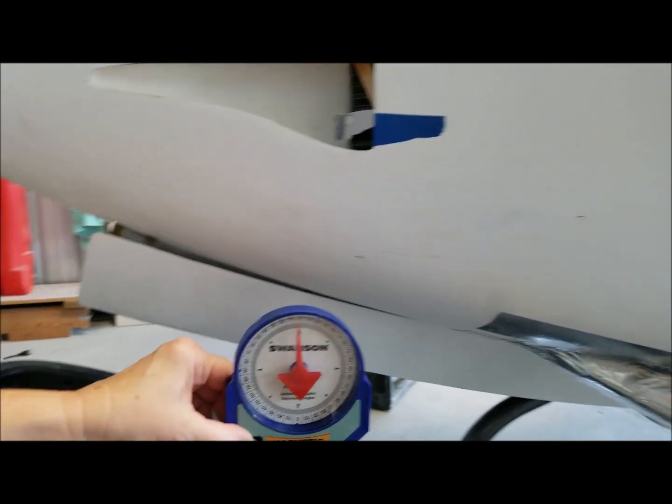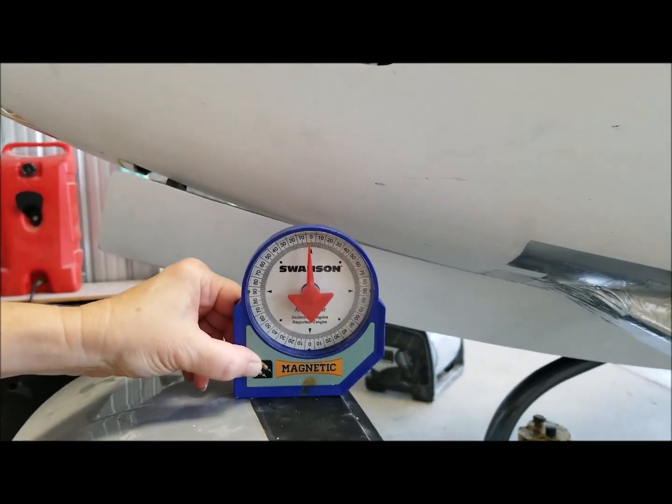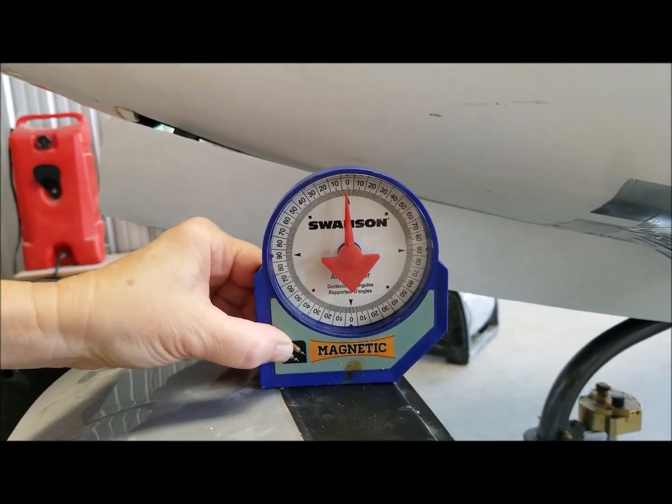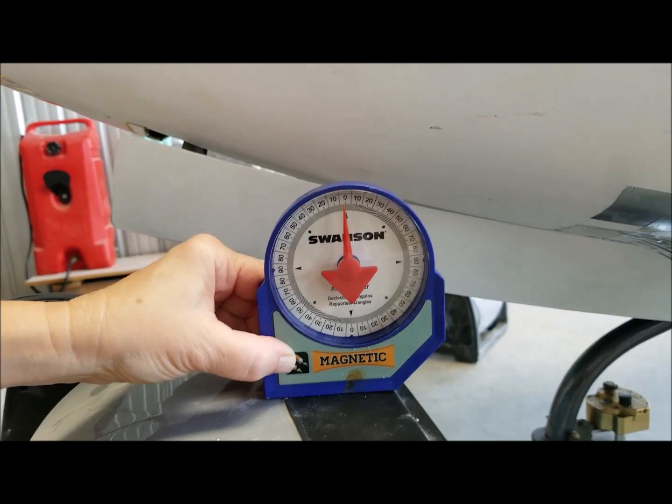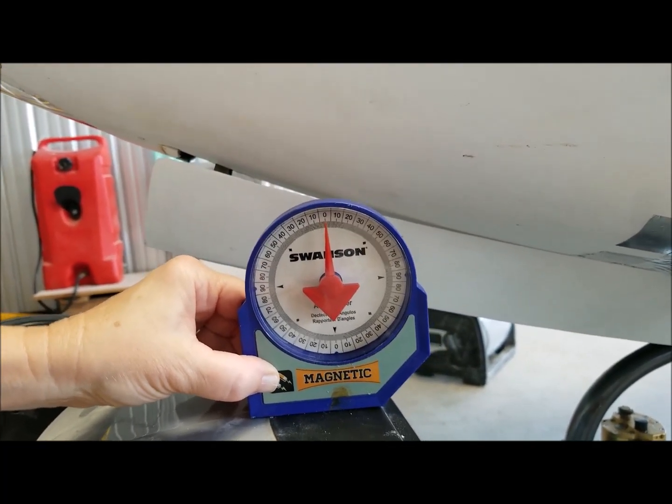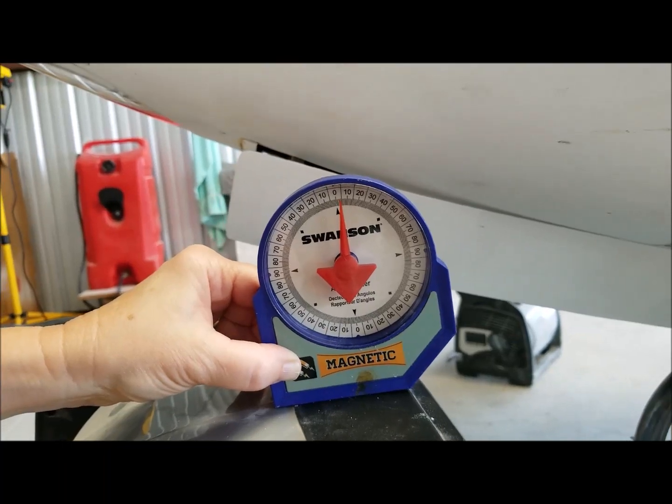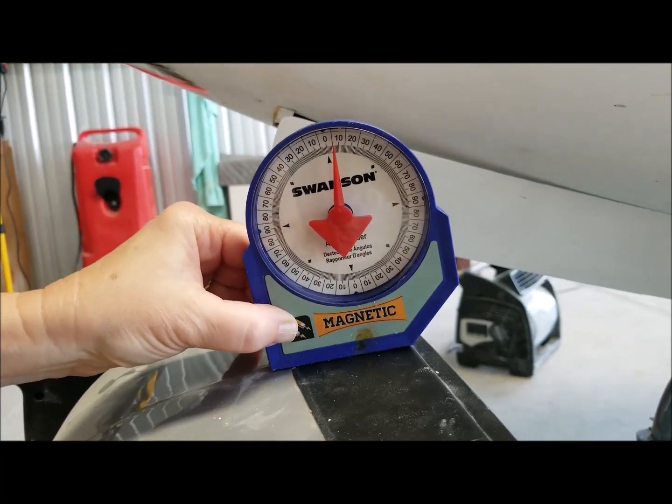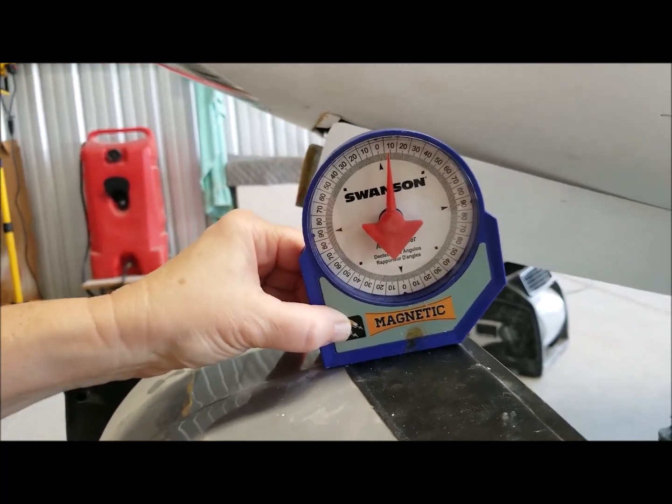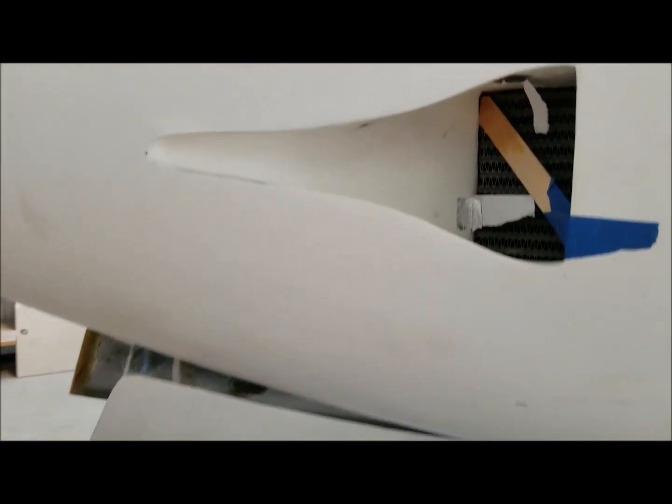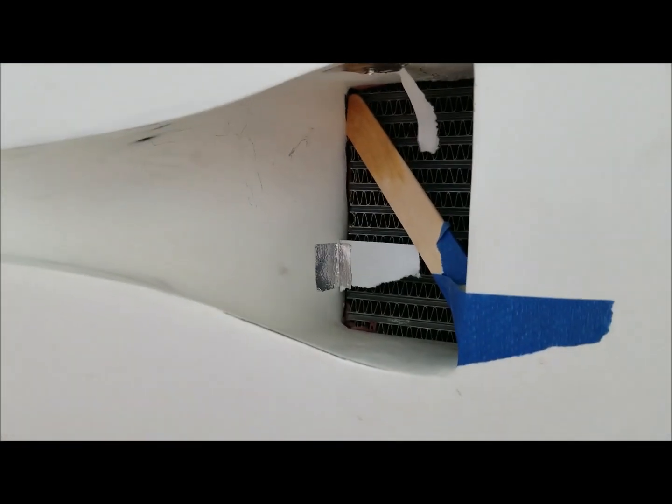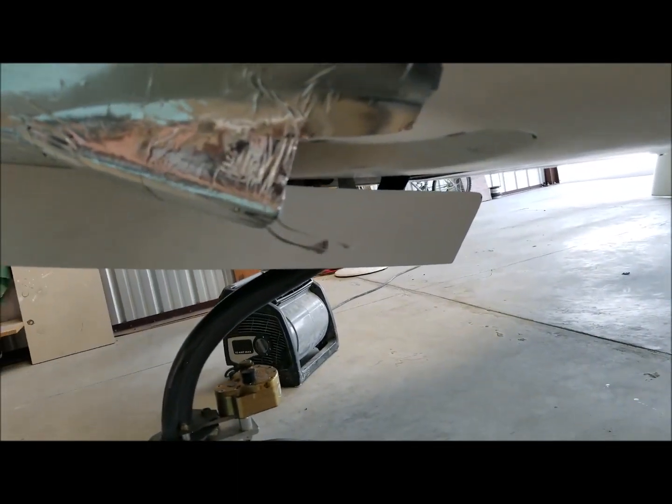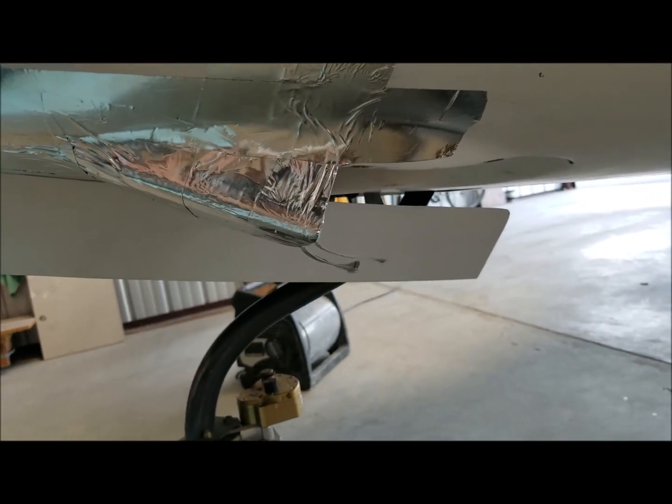Now we're going to simulate pitching up. We're going to change the inclinometer on the fan to 10 degrees nose up. We have 10 degrees nose up. We still have good airflow, and the tape is showing past.